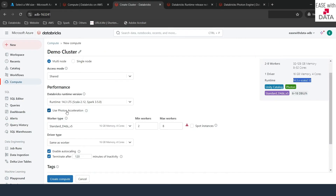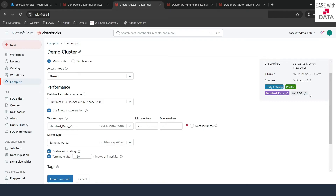Once you check Photon, you will see the Photon tag added to the summary of your cluster. Once you disable it, the Photon tag goes away. You need to know that Photon comes with a little bit of cost. Once you enable it, you can see the cost increasing — for example, from 6 to 8 DBUs. If you disable it, it goes back to 6 to 9 DBUs, so keep that in mind.